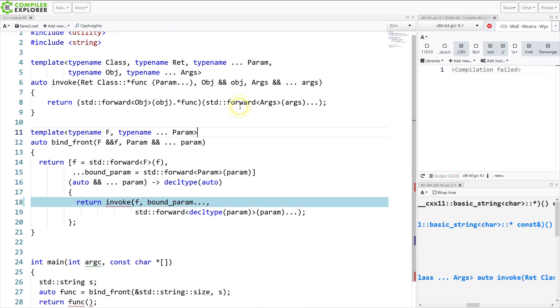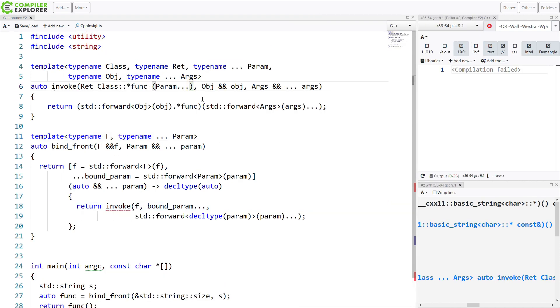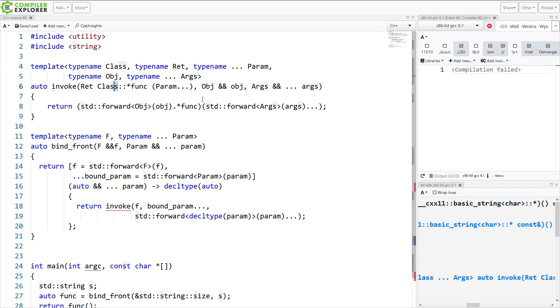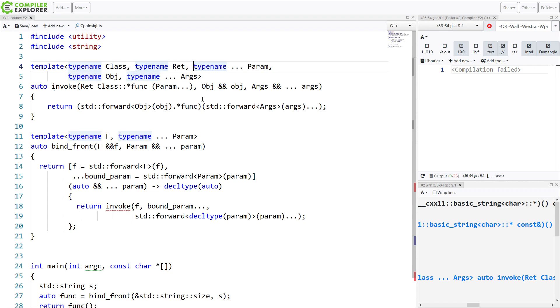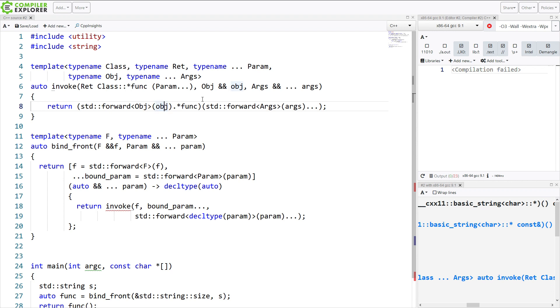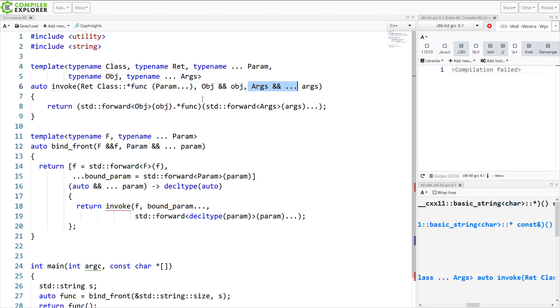So I have written my own invoke function that takes a member function pointer called func that is a member function pointer on an object of type class that has the return value ret, and takes an unknown number of parameters of type param, which is this variadic template here. And then I've got my object that I'm actually invoking on, and I needed that so that I could do this object dot star bit. And then I have the actual set of arguments that are being passed on, and this is zero to infinity. And, of course, I am doing this forward call here.